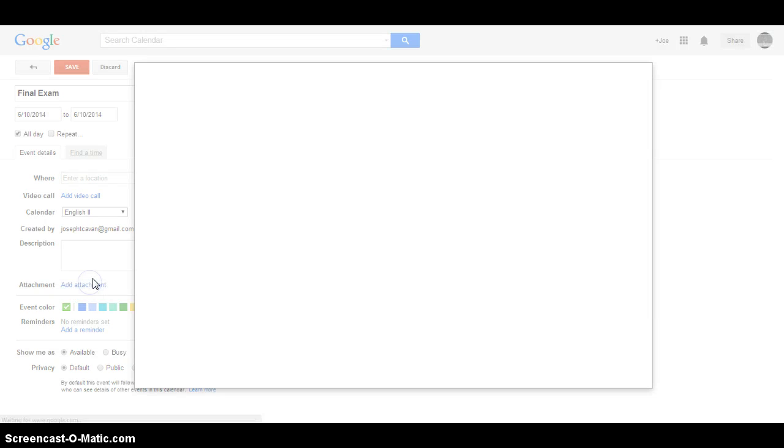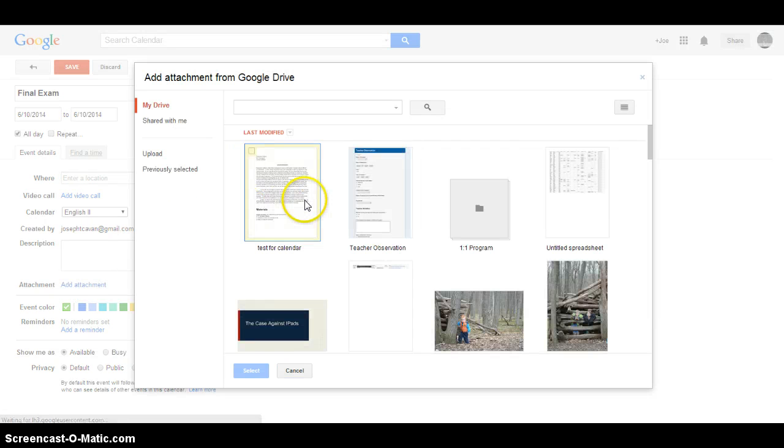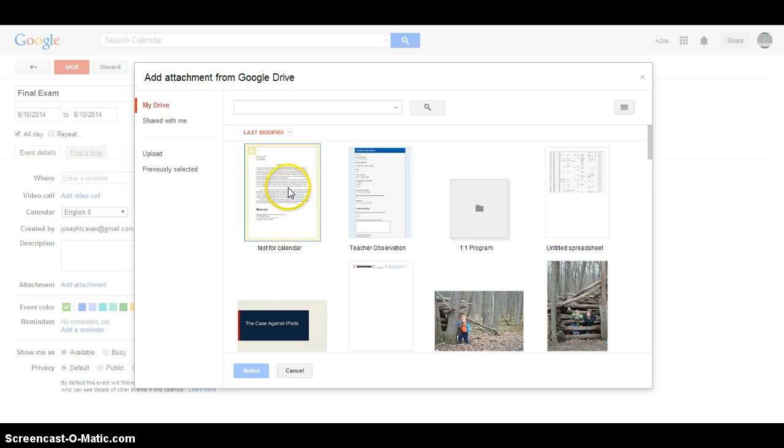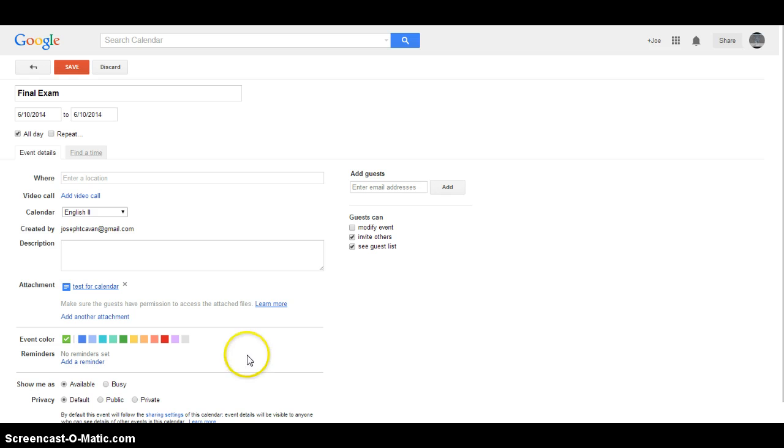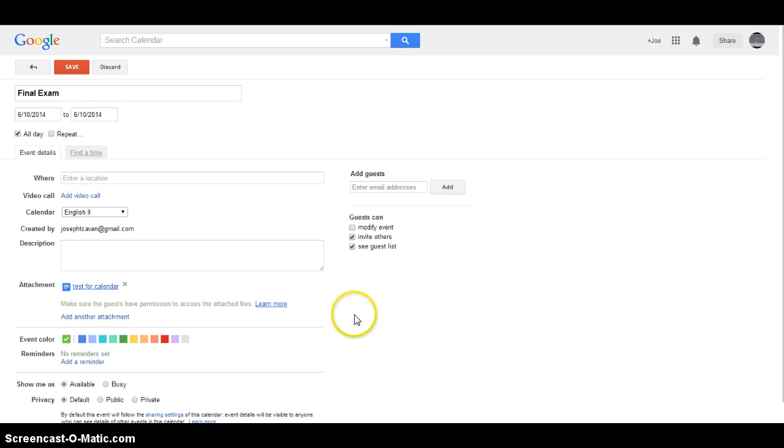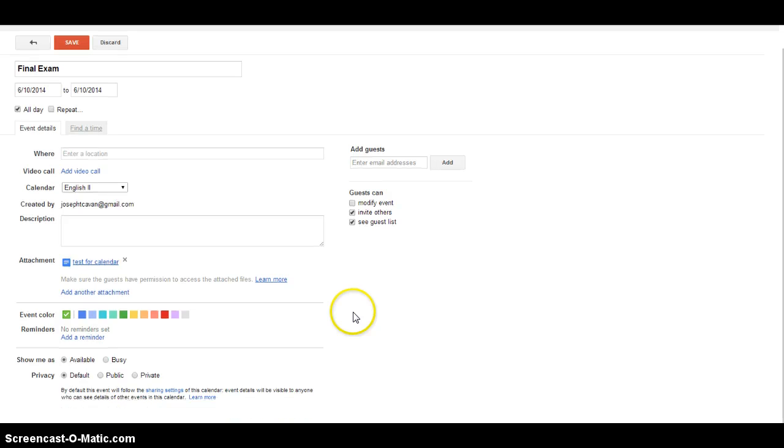When you click Add Attachment, it's going to take you into your Google Drive. Your Google Drive will allow you to attach the document just by clicking the checkbox and then hitting Select. One thing to notice is that the document has to be shared public. Anyone with a link is one way that you can share it, so you have to make sure that you're not trying to attach something that doesn't have the right access to it.